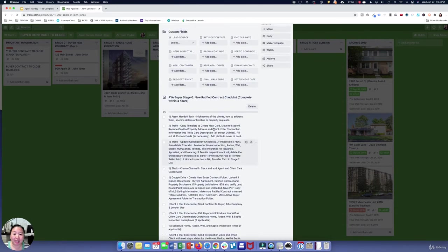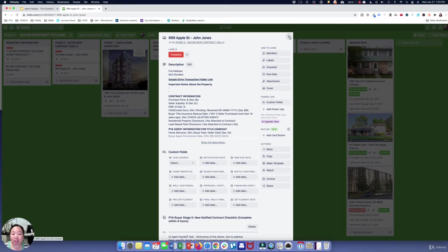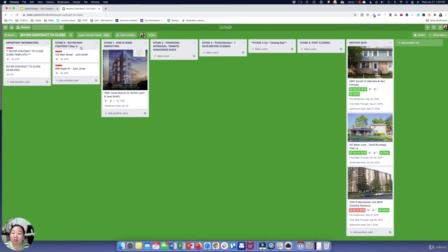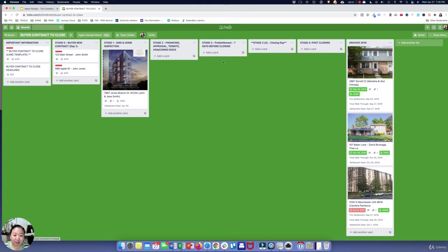You just go ahead and customize the card and you'll have all the information to reference back to. As the transaction progresses, you're just moving the card down the line — when they're at the home inspection stage it goes there, after that you're working on financing and appraisal, then you're at seven days before closing, then closing day and post-closing, and then these are all the archived transactions.